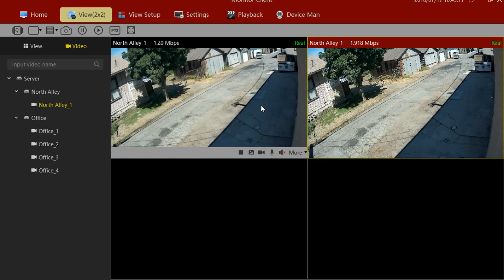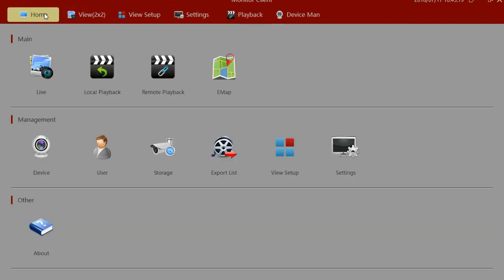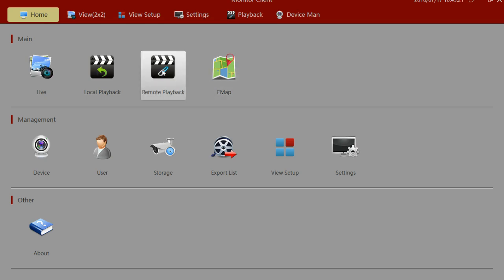Probably the most important thing you'll want to do with the VMS software is view playback. You can click the playback button up here, or if it's not up there, click on the home button and then go to Remote Playback.